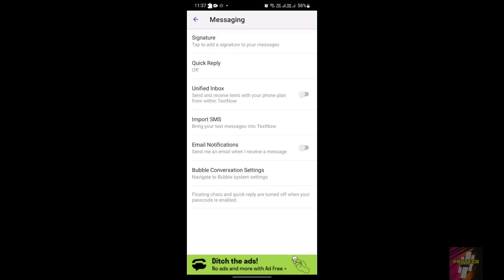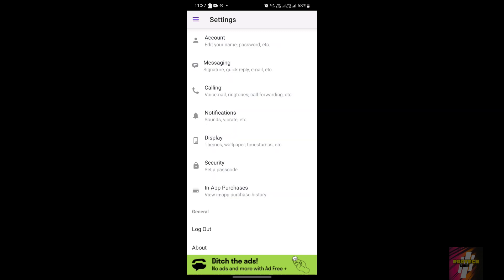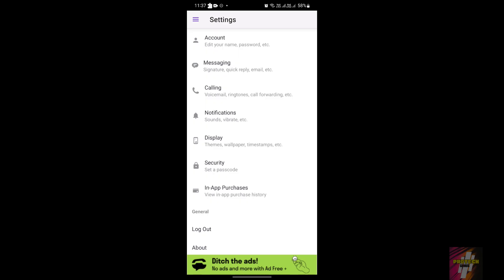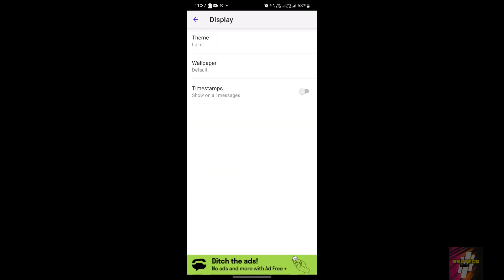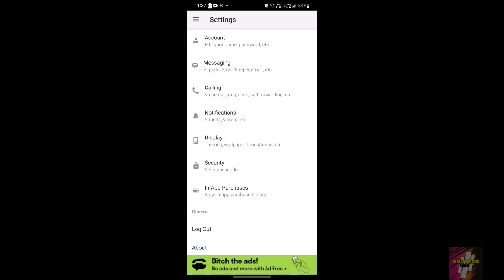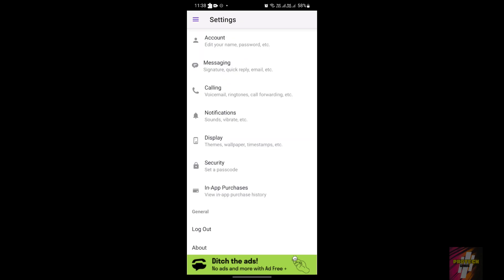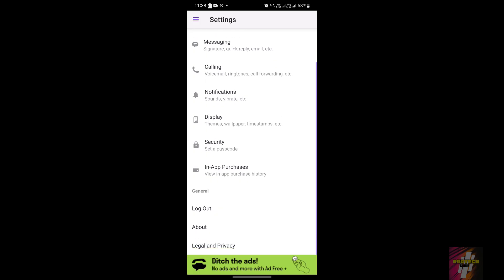The main issue people face when logging in with email is using temporary email addresses. Temporary email addresses will trigger a spam error and TexNove will not let you sign up. It is better to use your Gmail account to sign up, or use a Facebook account. One workaround is to create a Facebook account using a temporary email and then sign up with that Facebook account.